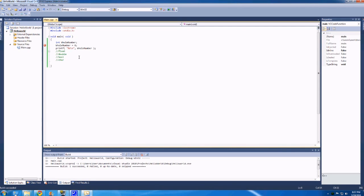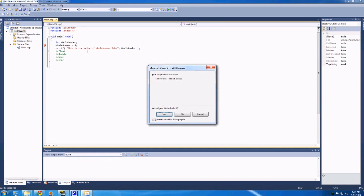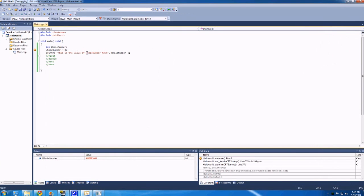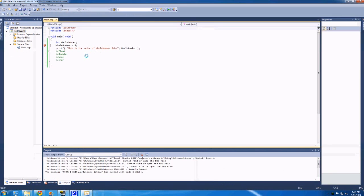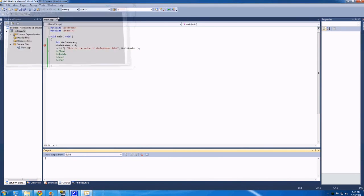We can also put stuff around the percent d. So this is the value of, copy and paste, whole number. And so if we hit f5 on that and run, or not f5, sorry, shift f5 to end debugging, and ctrl f5, here we go. So this is the value of a whole number.